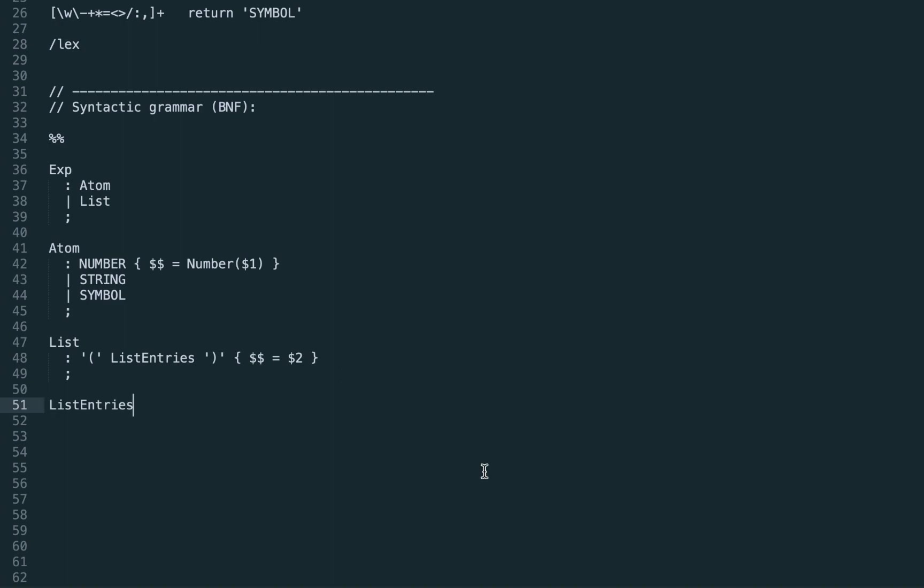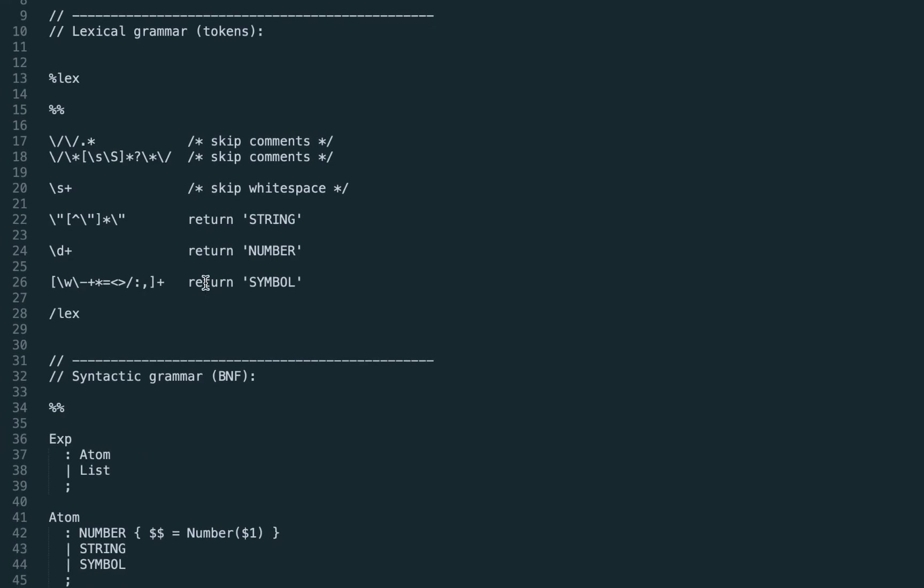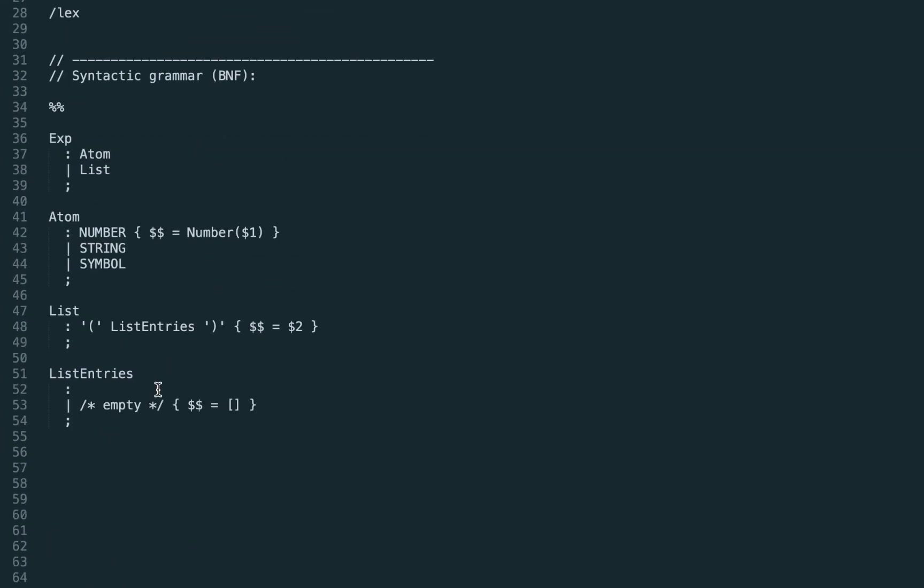Let's go forward and define the list entries. First of all it might be an empty list as we said. Let's start from it. If we don't have anything we just return as the result the empty array. This is the empty list.